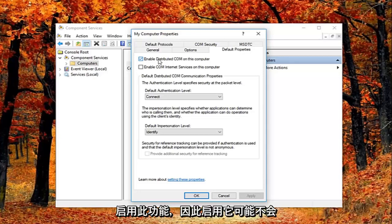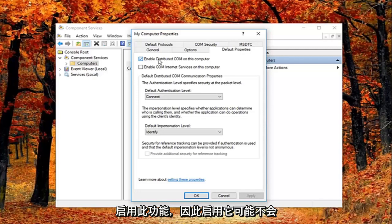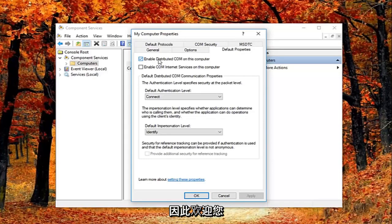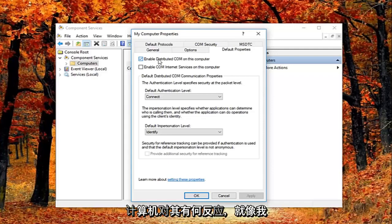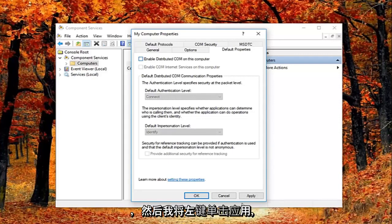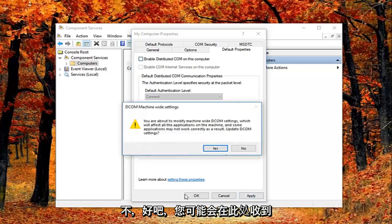But basically all Windows based computers are initially configured to enable this. So it really might not have a beneficial effect on your computer by having it enabled. So you're welcome to re-enable it later and just see how your computer reacts to it. So I'm going to just basically uncheck it right here. And then I'm going to left click on apply and ok.